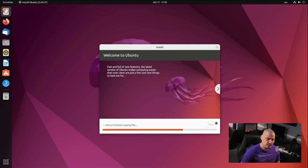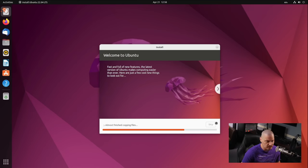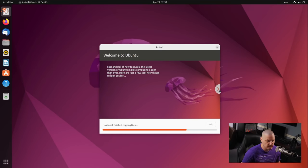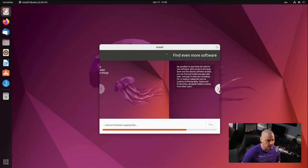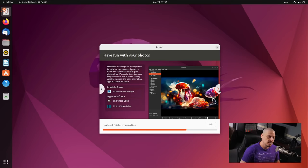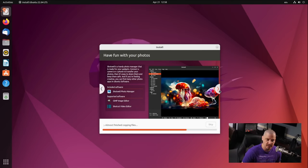And then this portion of the installation usually takes about 10 minutes on my hardware. You can watch the little slideshow here. If you click the arrows, you can read a little bit about Ubuntu if you don't know too much about it. Other than that, I'll be back in about 10 minutes once the installation has completed.